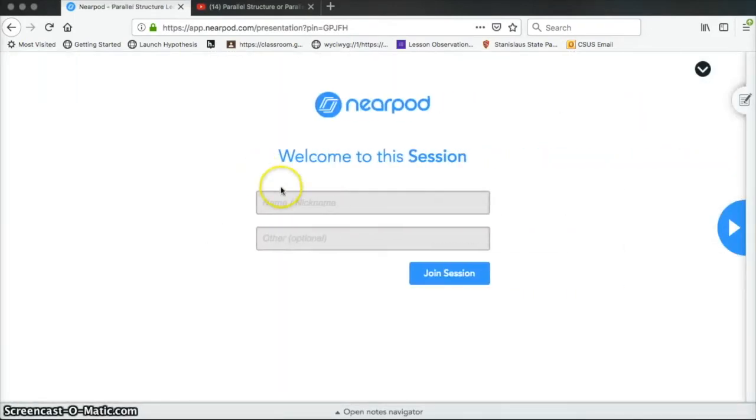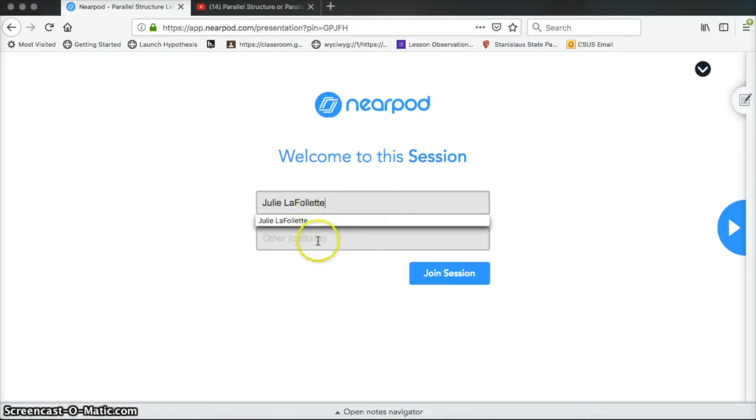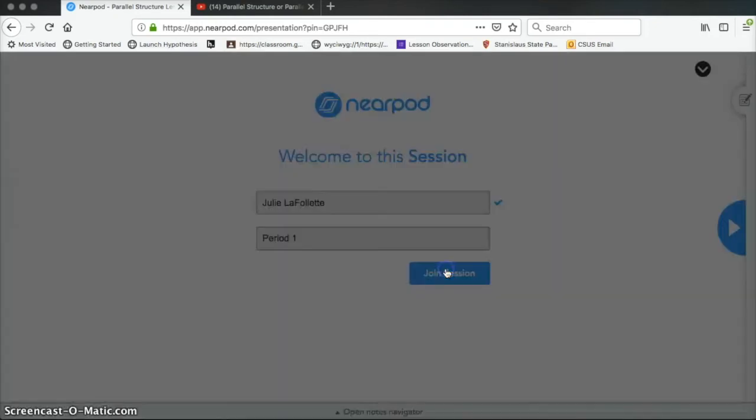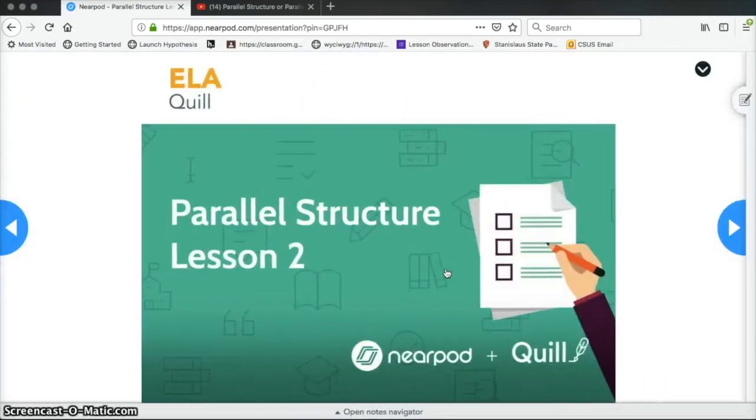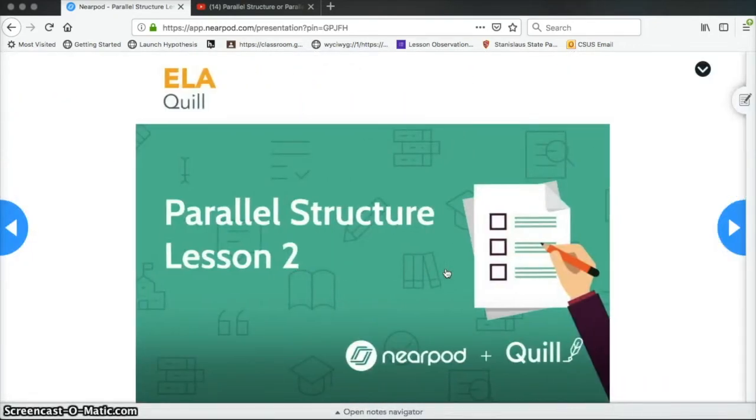So now I have to type in my name. And I'm going to put a class period. And I'm going to hit join session. So now I'm seeing this as if I were a kid. So I'm going to go through and do this assignment.